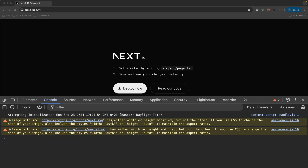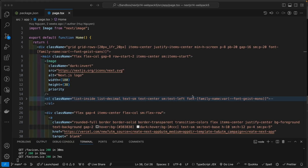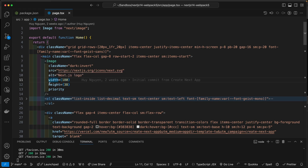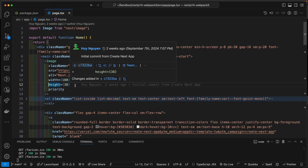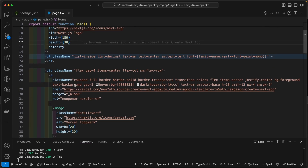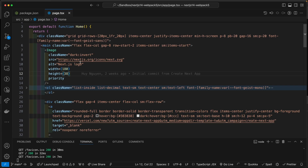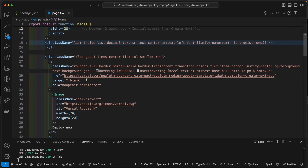The warning says the image has either width or height modified, but not the other. If you use CSS to change the size of your image, also include the styles 'width: auto' or 'height: auto' to maintain the aspect ratio. These warnings are perplexing because we are using the image component from Next.js itself, and we are supplying both the width and height props for both the Next.js image and the Vercel image. Note that the source of these images are external — they go to a URL to fetch the SVG for both of them.